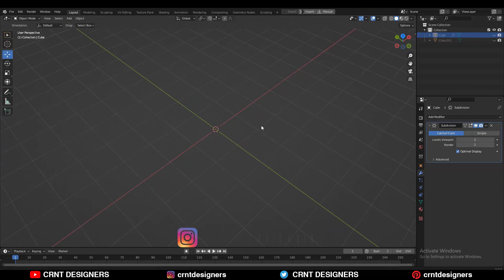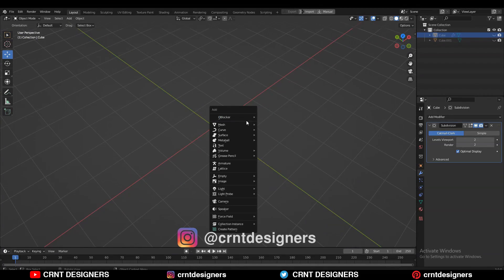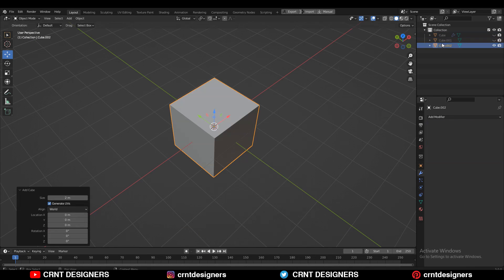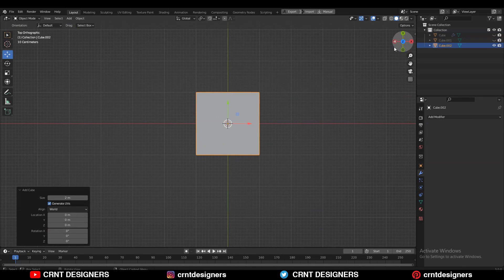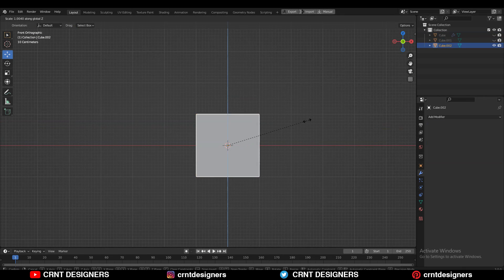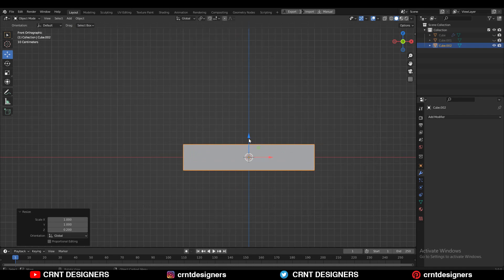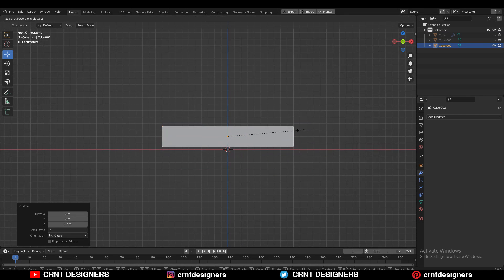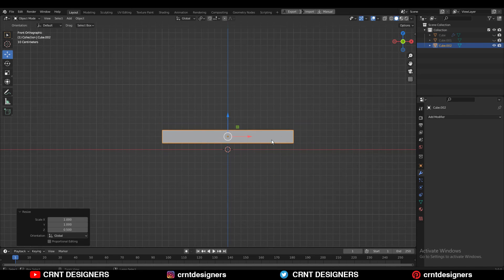To make the model, I need to add a cube — Shift+A, add the cube. After that, you need to scale this cube along the Z-axis like this. Then take it on the floor and adjust the scale a little bit.